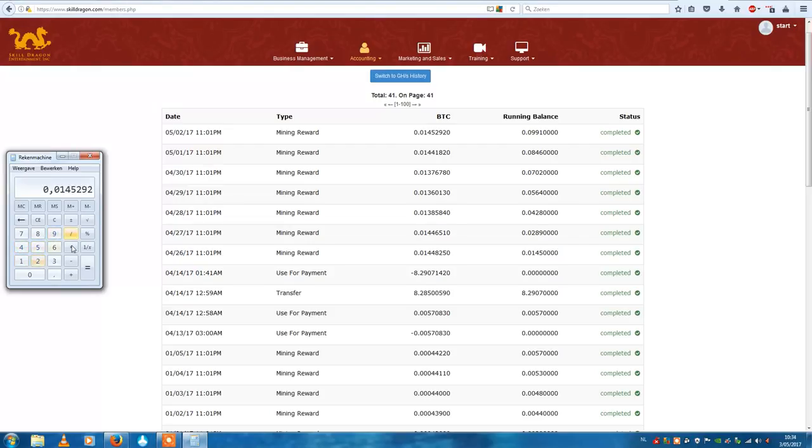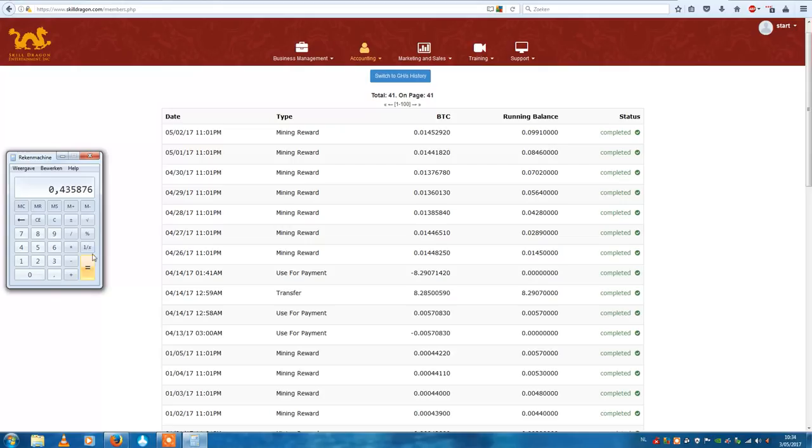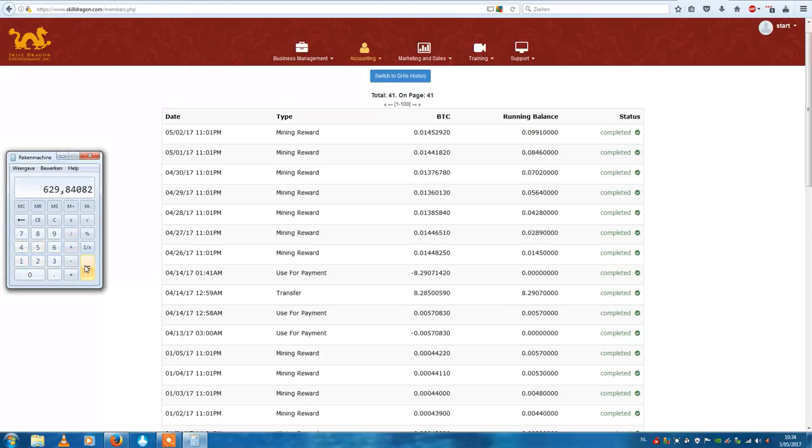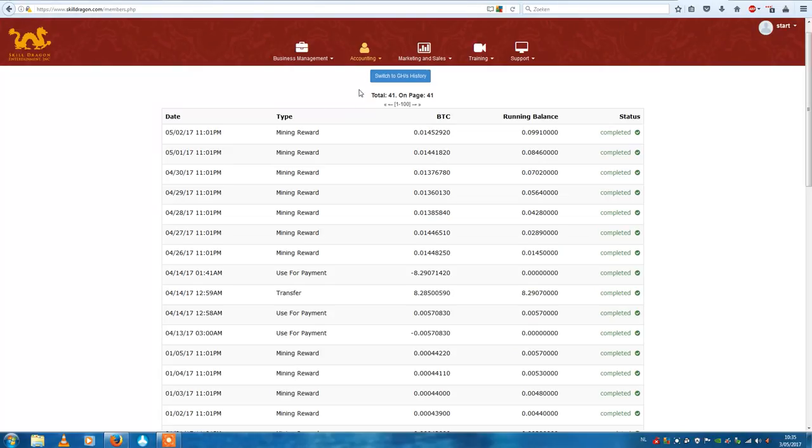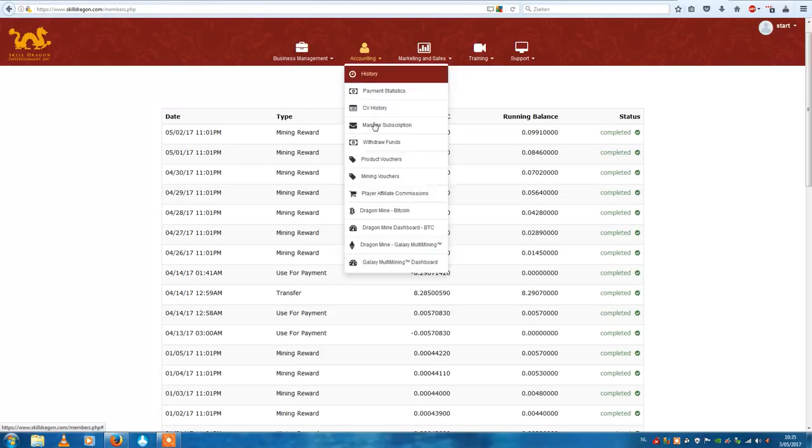In a month, two times thirty, it's about 0.43 bitcoins, almost a half bitcoin per month. If I would do that times the current price, that's $629 plus the 35% repurchase that I do. That is not bad at all.